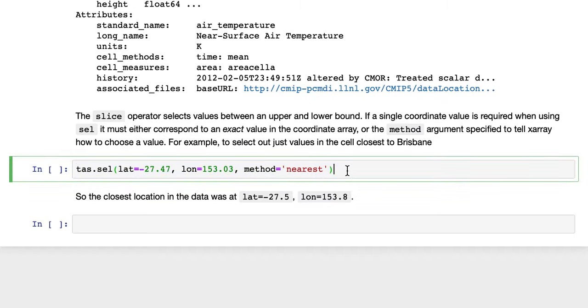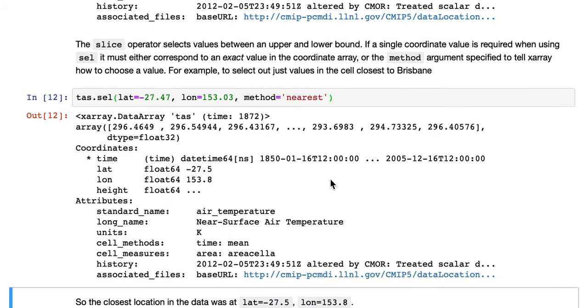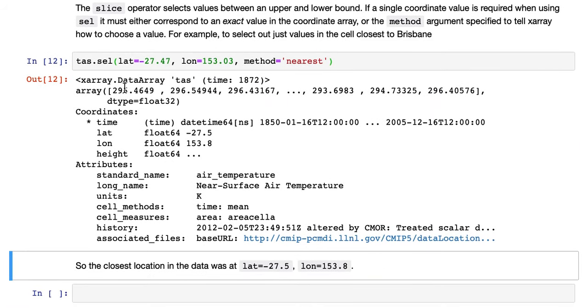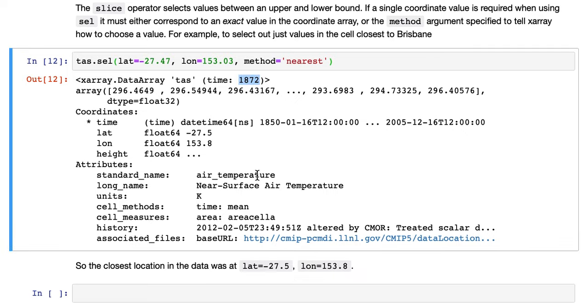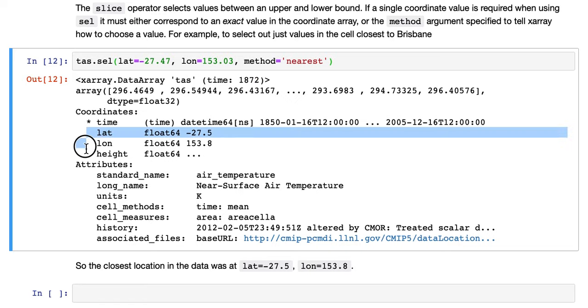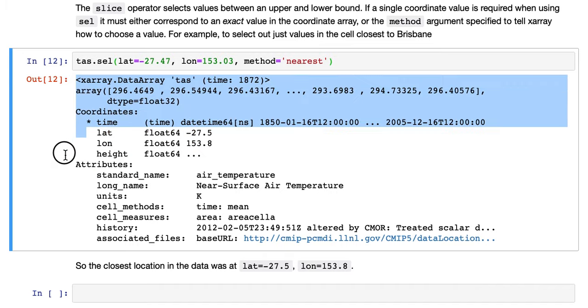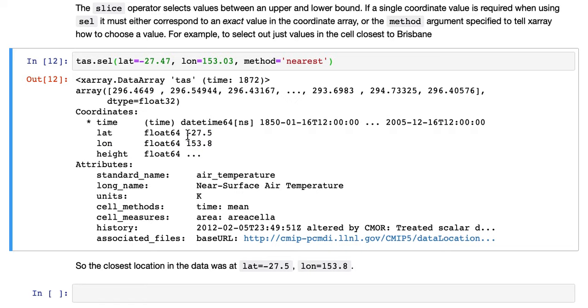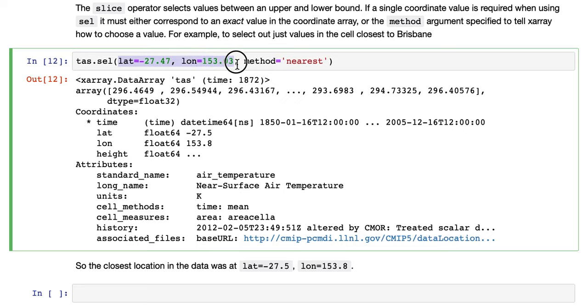So if we evaluate that, we see now it returns a data array with all the time values in the original TAS data array. But there's no dimensionality in latitude and longitude. And you see latitude and longitude are listed here as single values. They're still coordinates, but they're not a dimension of TAS. And you can see the actual closest cell was at minus 27.5 and 153.8, which isn't exactly the same as what we specified up here, but it's obviously the closest.